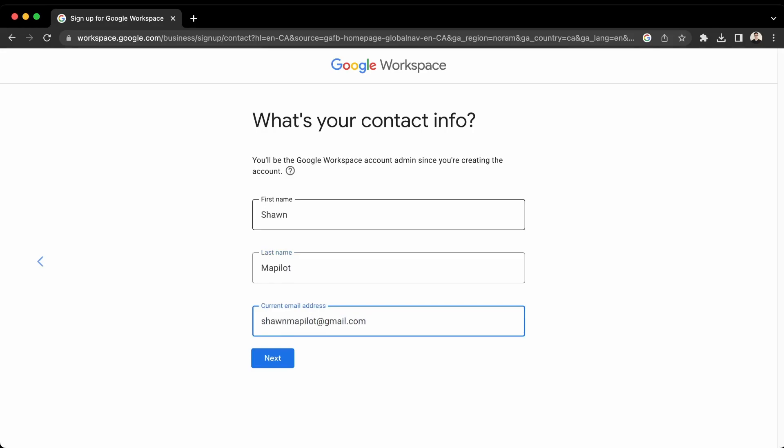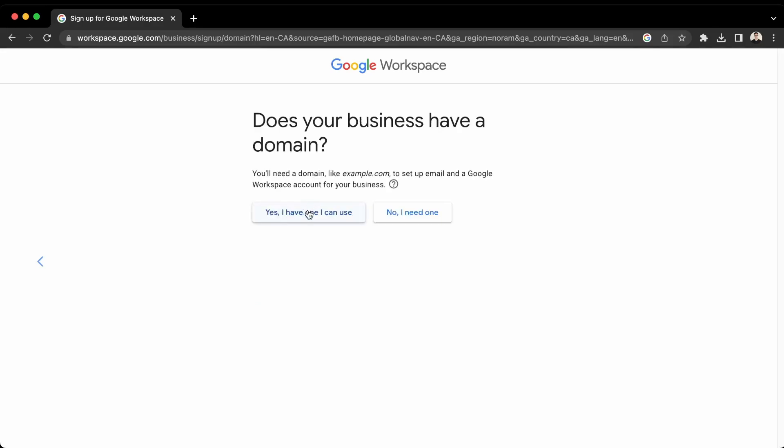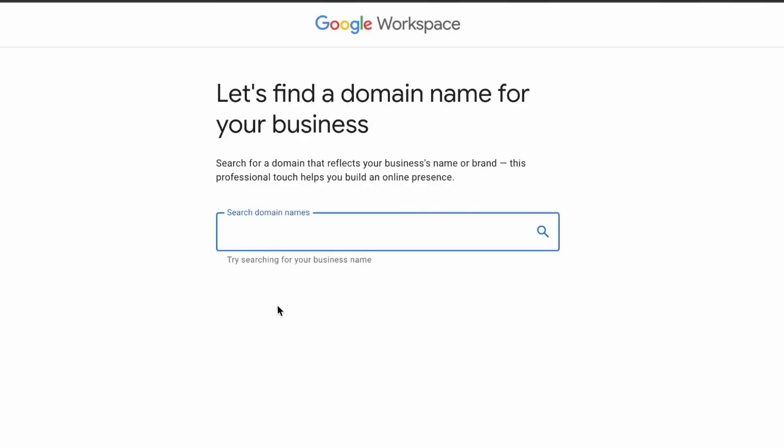Then if you don't have a current business email, just use Gmail for this one first. Yeah, so it's asking if your business has a domain. So let's assume you don't have anything, you're just starting your business and you need everything. So the domain, the email, we can do that all through Google. So we can write no, I need one.